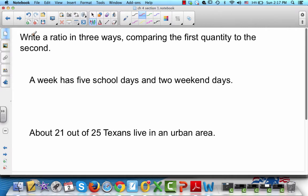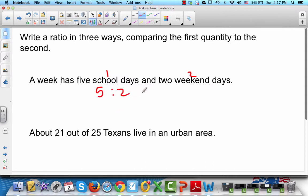Write a ratio in three ways comparing the first quantity to the second. A week has 5 school days and 2 weekend days. The first quantity is school days and the second is weekend days. There are 5 school days to 2 weekend days, and we can write it as 5/2, 5 to 2, or 5:2.